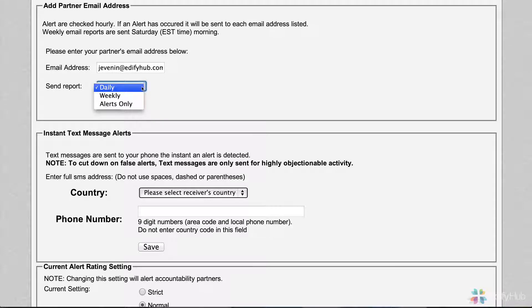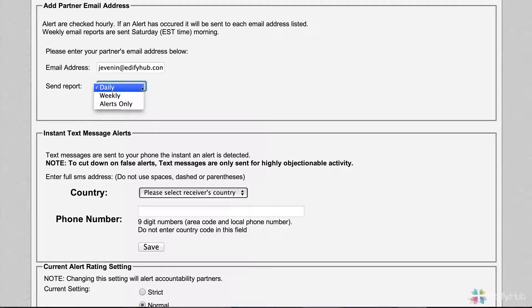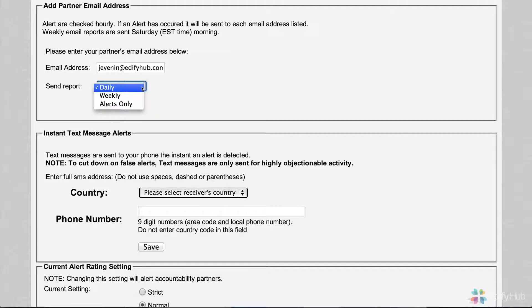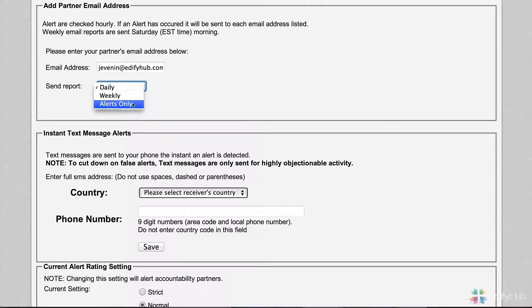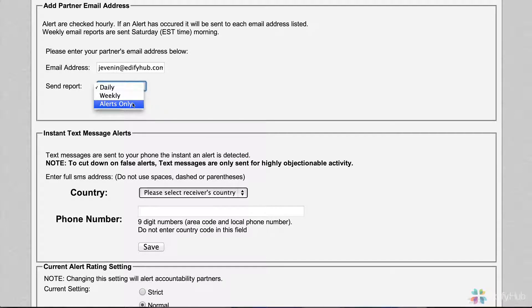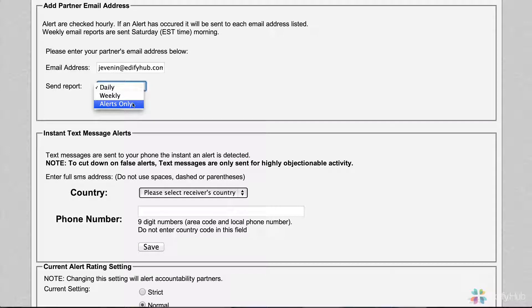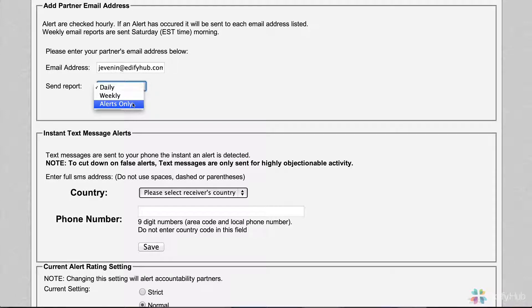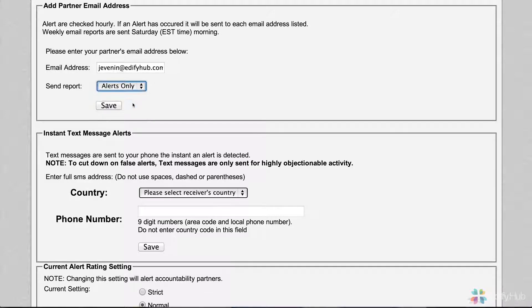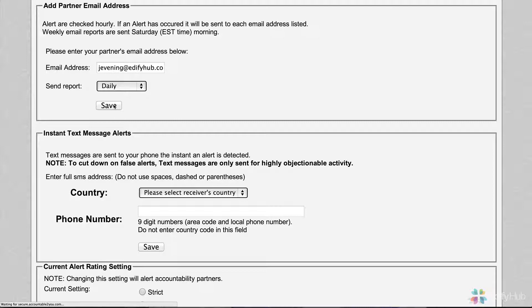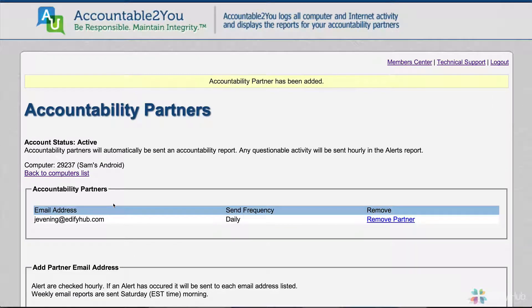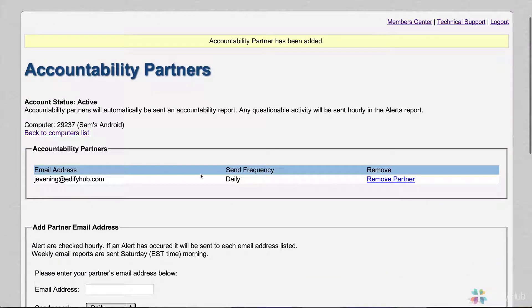Another possibility: if you have an accountability partner for many people with a lot of activity, they might want just the alerts and not every day or every week, but only get a report when there's questionable activity. If you choose the alerts only option, what happens every hour? Accountable2You looks back to see what activity happened, and if there was anything questionable or highly questionable, it will send an email at that time without waiting for the next daily or weekly report. In this case, most of mine are set up to be daily, so we'll leave this as daily. When I hit save, here is that email address, and it's going to be sent daily.